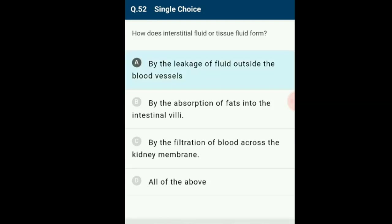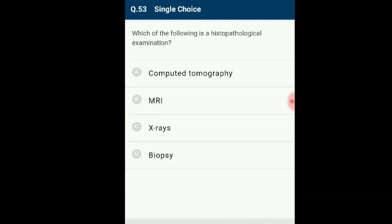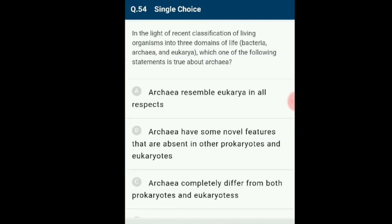Question 53: Which of the following is a histopathological examination? Biopsy involves taking a small sample of tissue so that it can be examined under a microscope. The answer is option D: biopsy is a histopathological examination method.